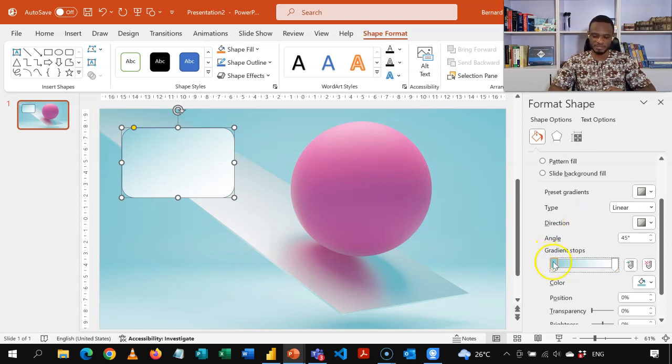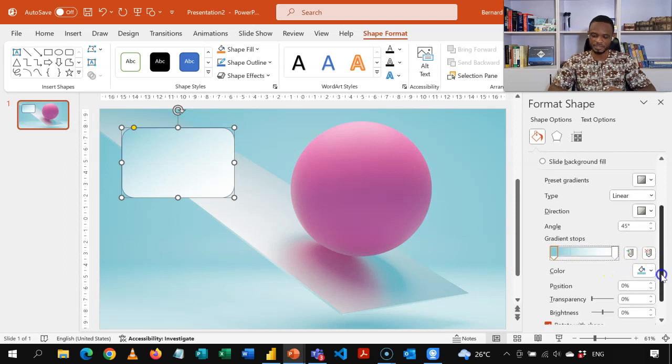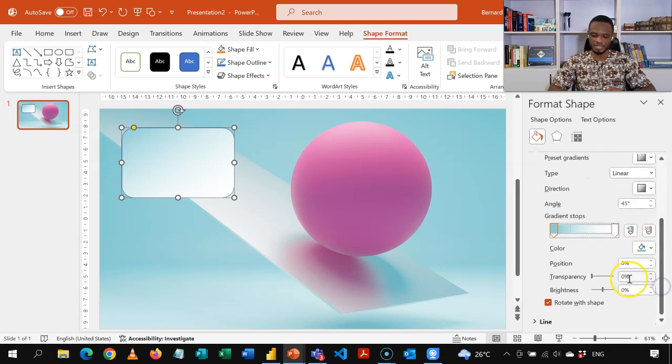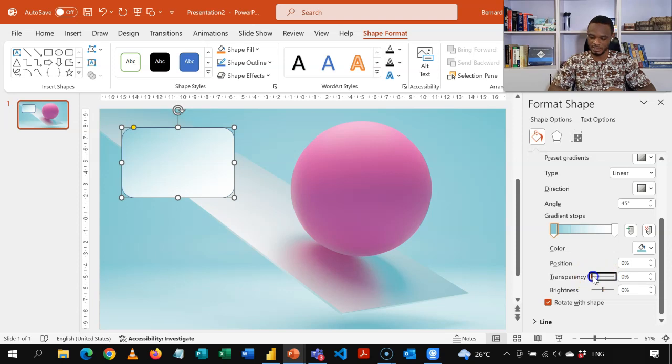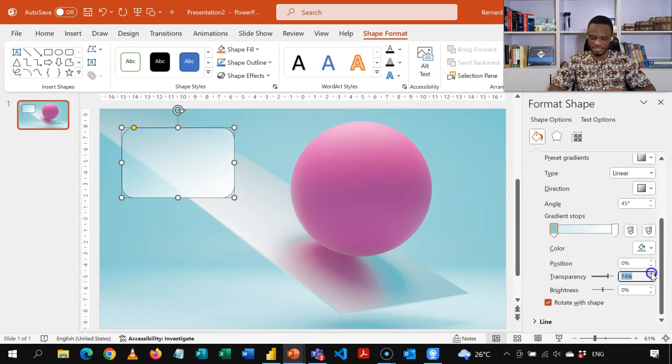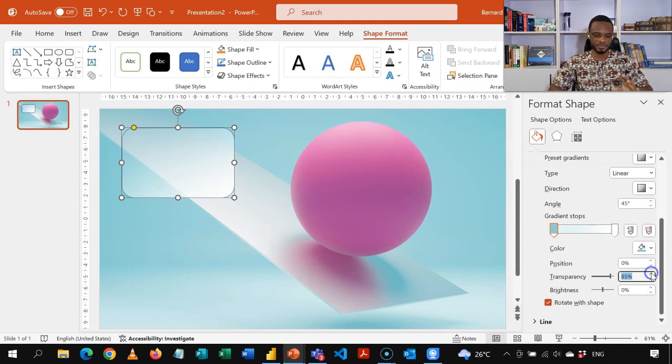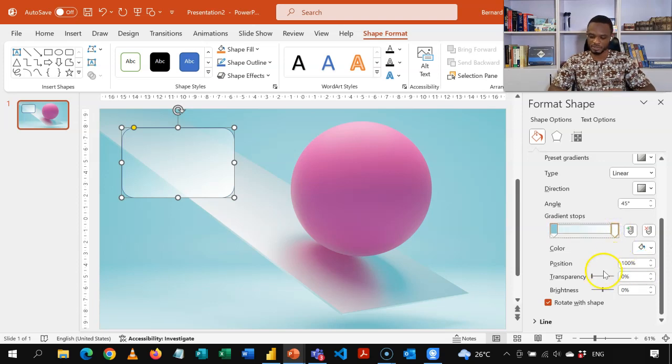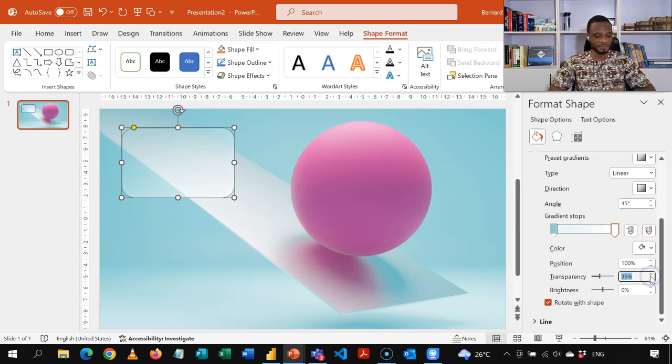So we are getting there. Now select the first stop. And we are going to increase the transparency on the first stop to about 80. So let's increase this to about 80, or if you like 85, just to make it transparent. So that's that. And then in the second one, we'll increase it to about 35. That should be fine. 35 should be fine.